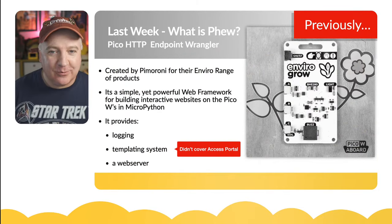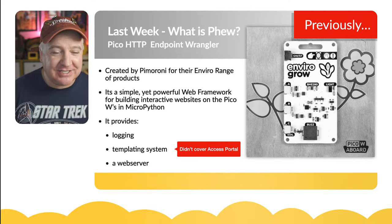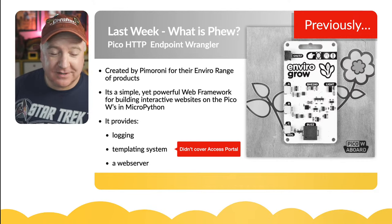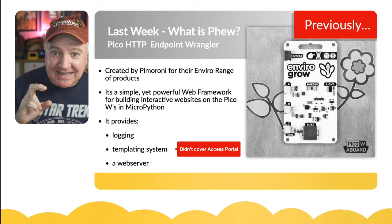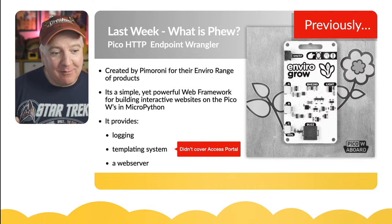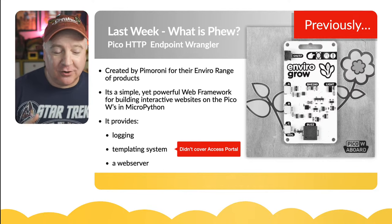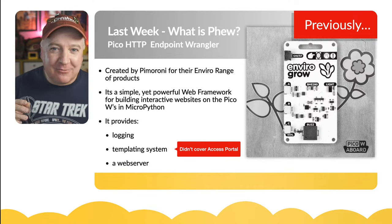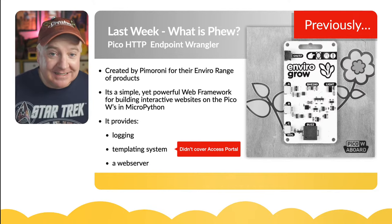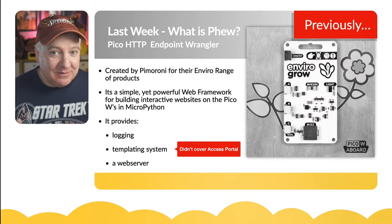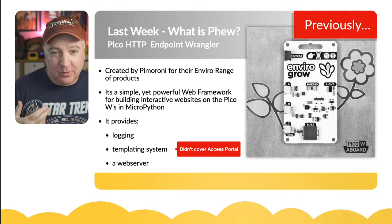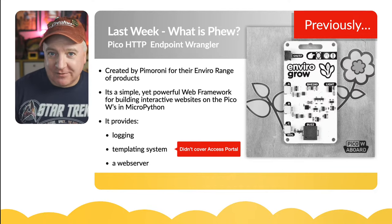Last week we looked at Phew, which is the new Pico Python HTTP Endpoint Wrangler that Pimoroni created for the Enviro range of products. It's an absolutely amazing, tiny, really efficient MicroPython library — a very simple yet powerful web framework for building interactive websites on a Pico W in MicroPython. We're building websites on a microcontroller, which is absolutely nuts but completely doable. Last week we looked at logging, how to use the templating system, and how to use the web server to serve out files.